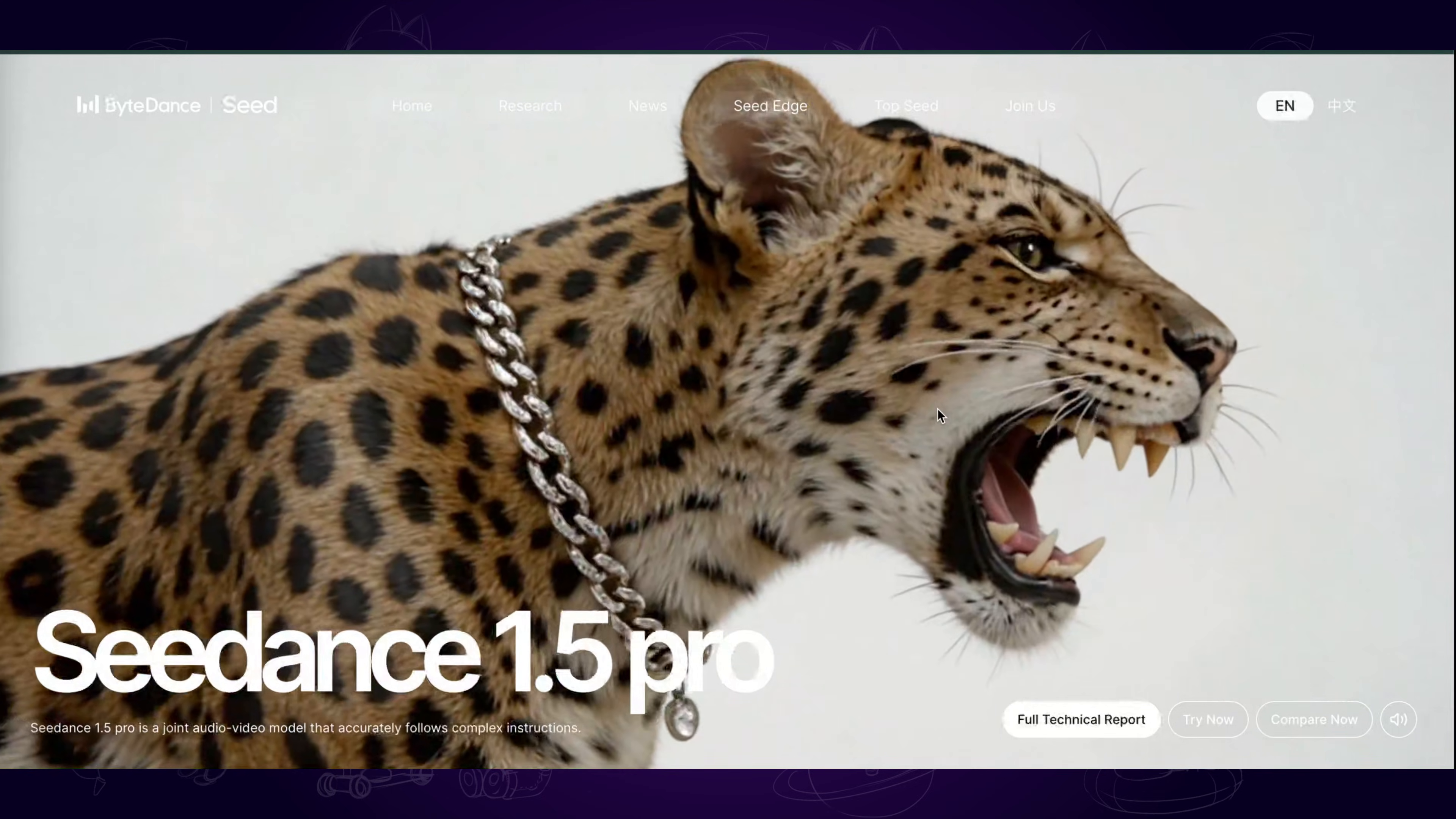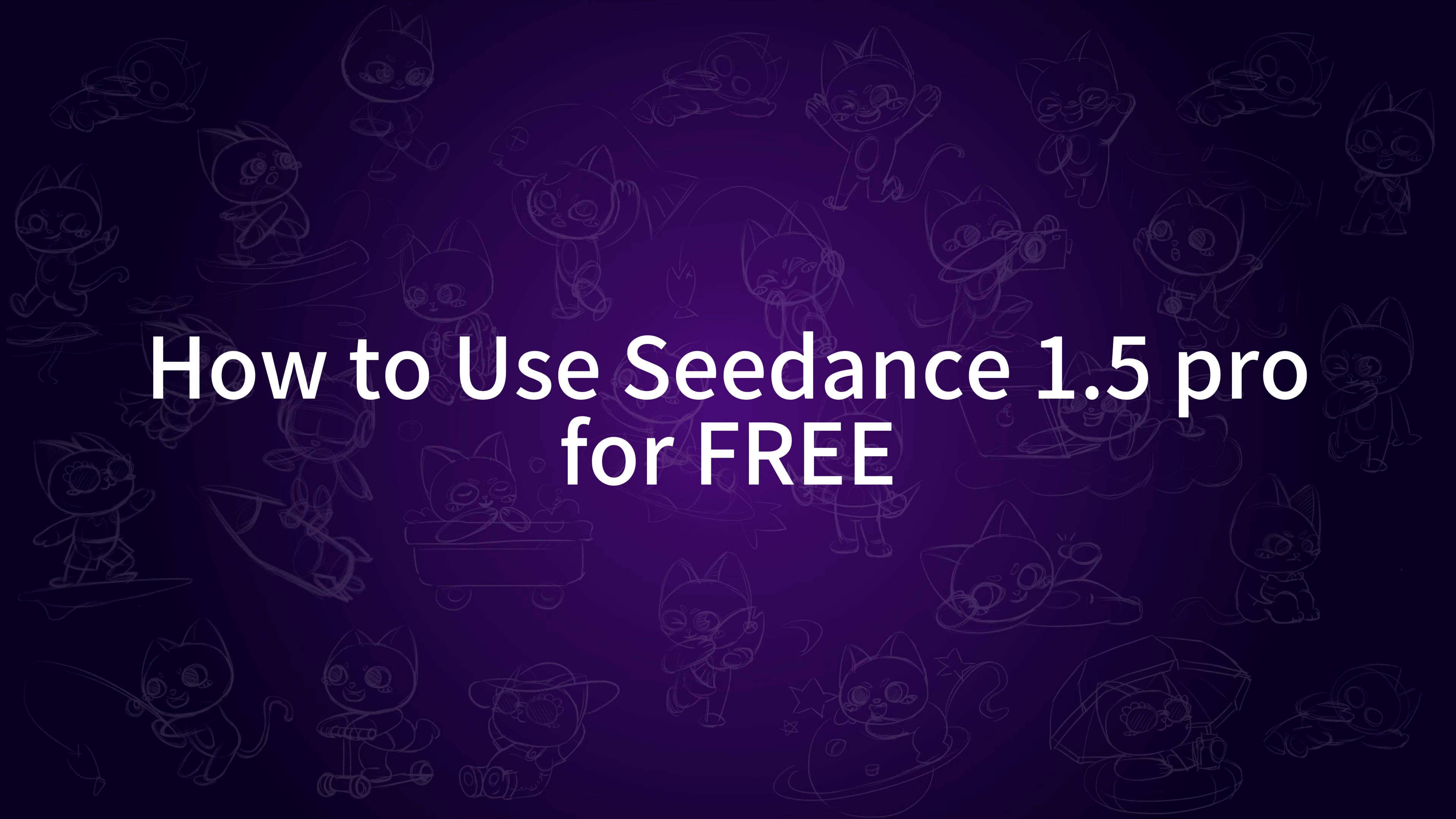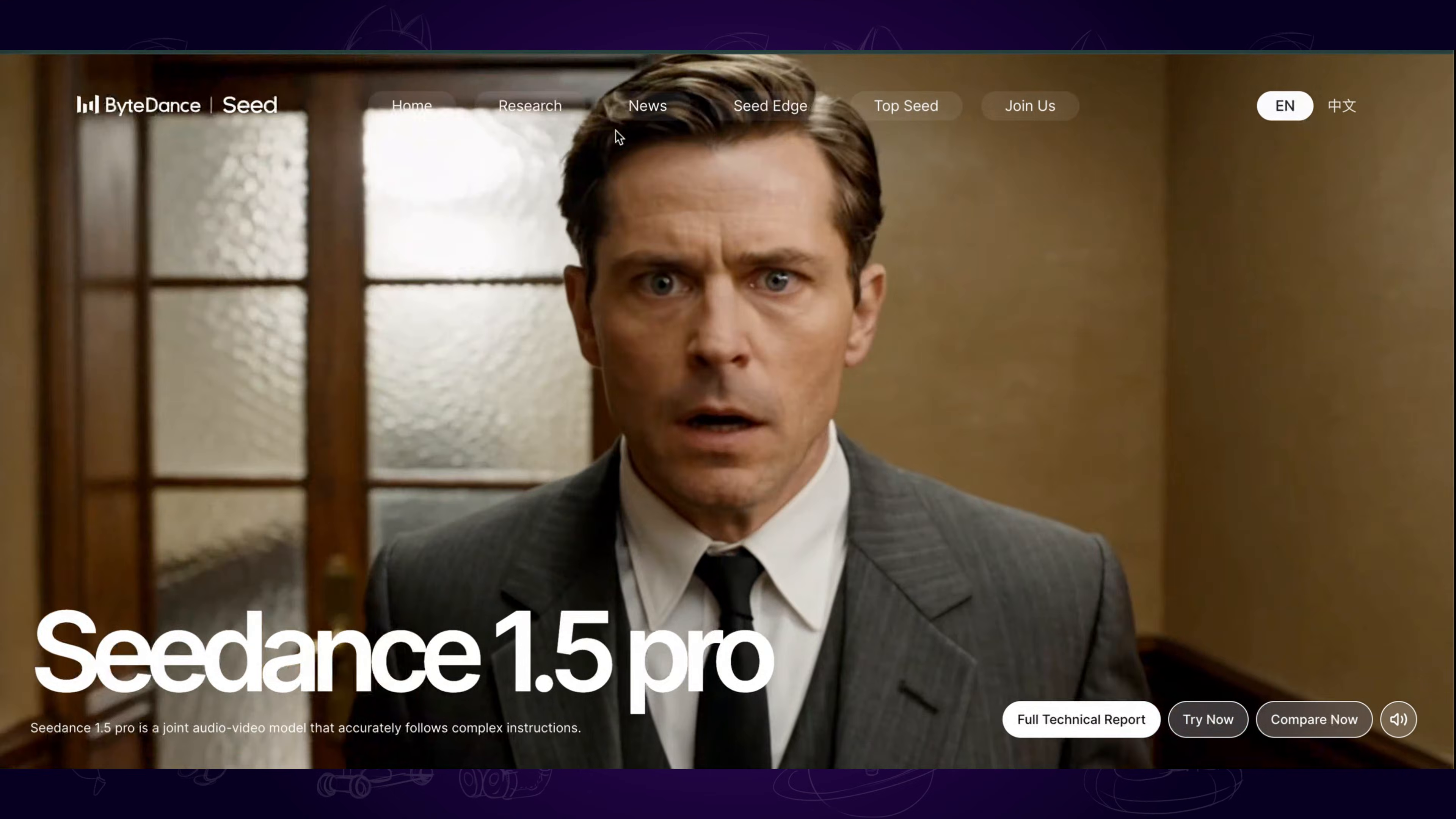In this video, I will introduce how to use Seedance 1.5 Pro for free and all the details you might want to know about it. So, let's go.